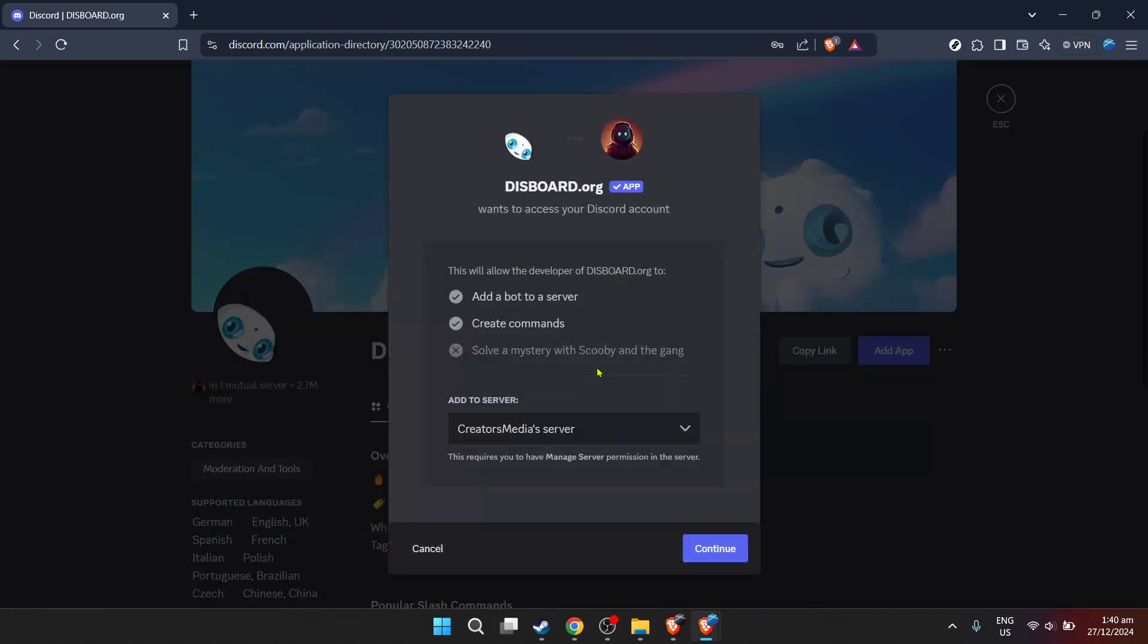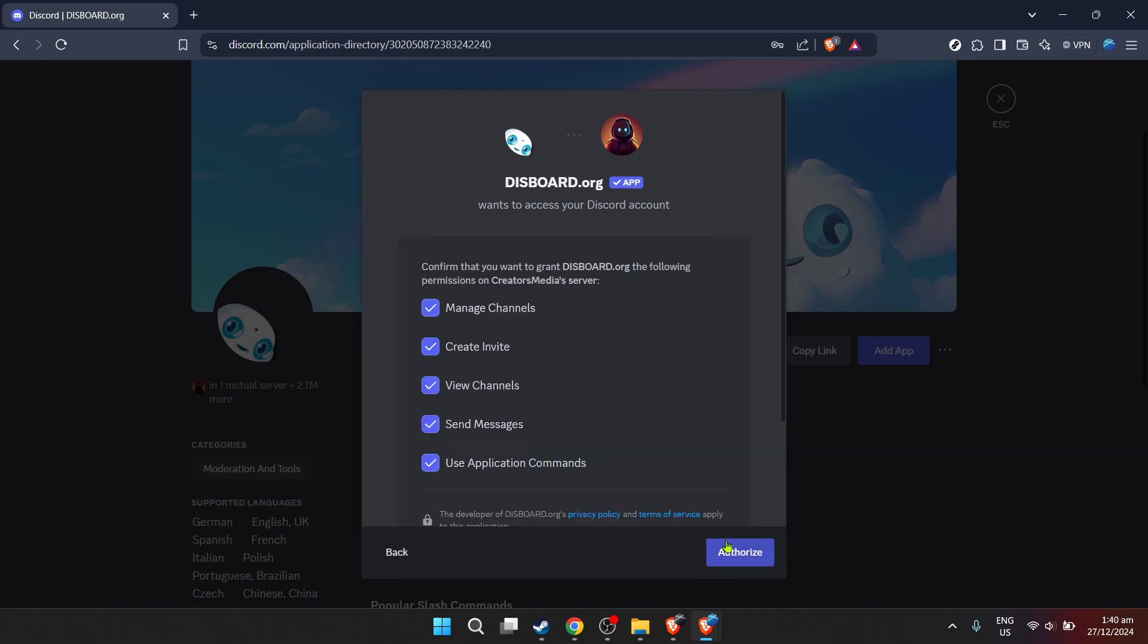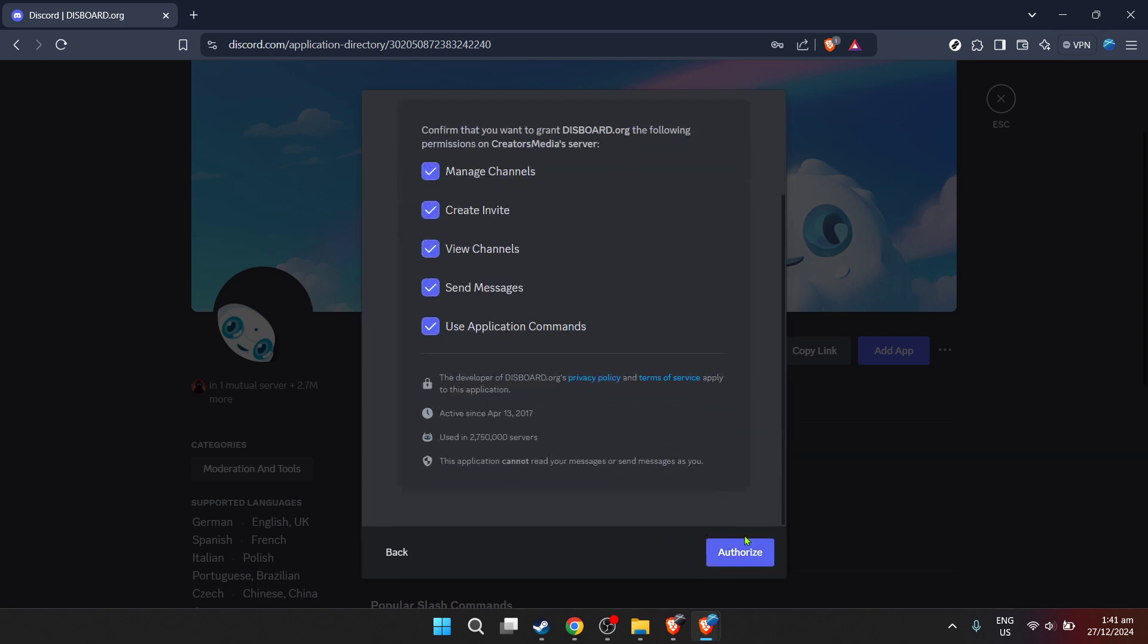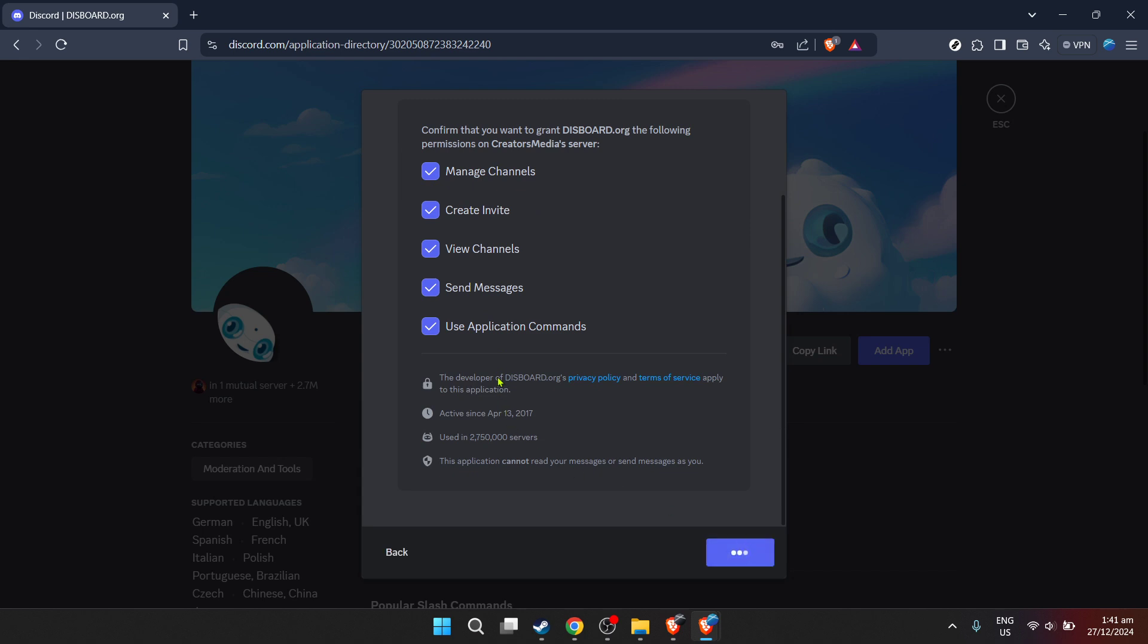Upon selecting Dysboard.org, the next step is to add the app to your server. Look for the add app button and click on it. By doing this, you're initiating the integration of Dysboard into your server. A new window or a pop-up will appear, asking you to confirm your choices and continue with the setup. Here, click on continue to move forward with the process.